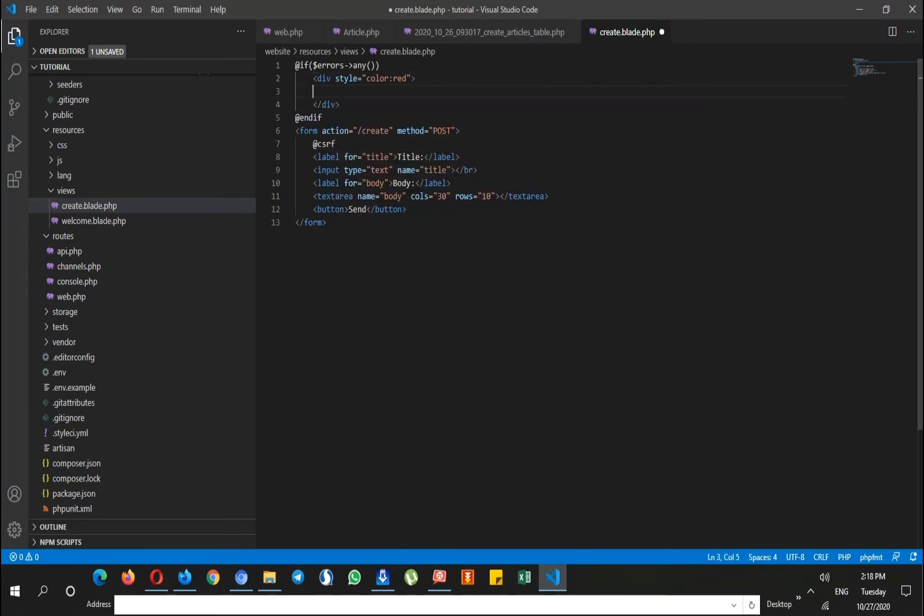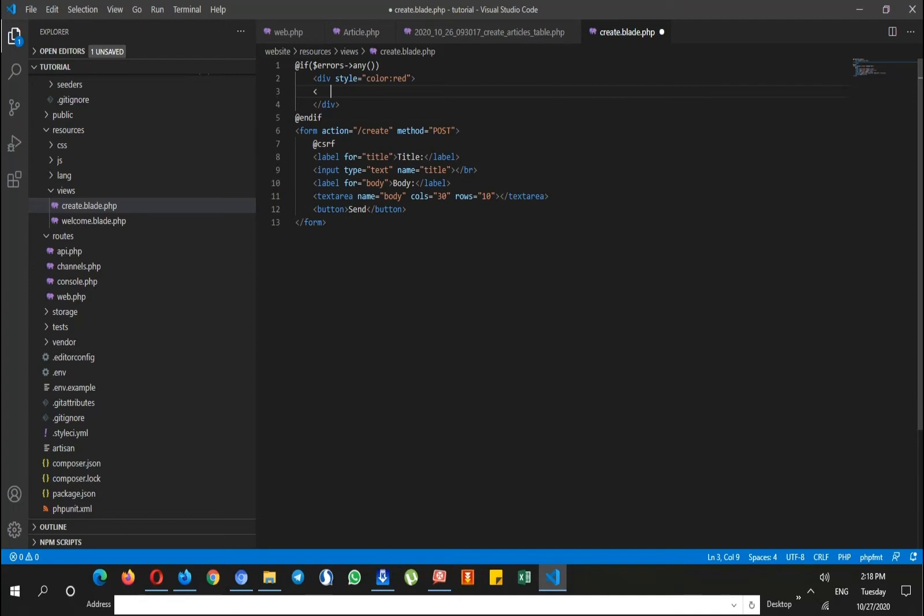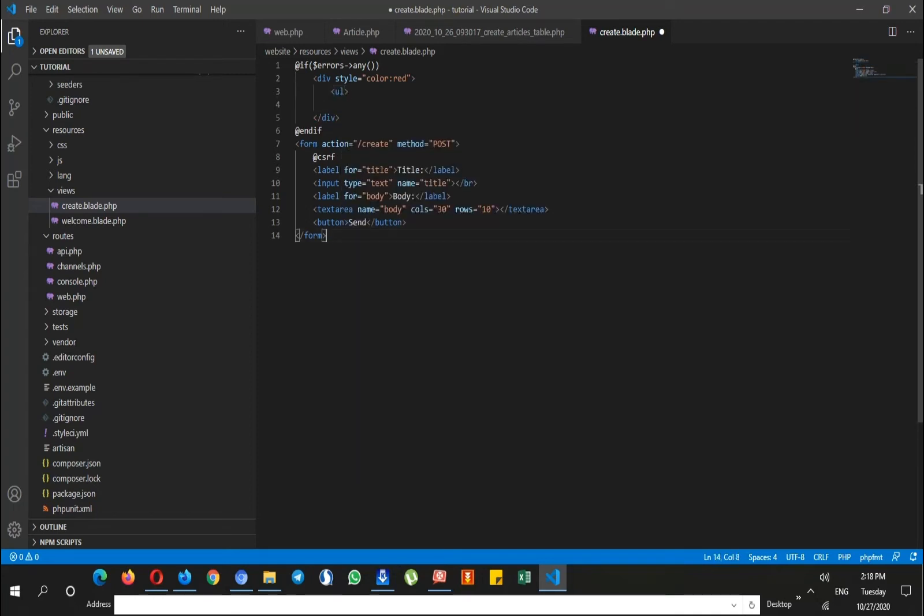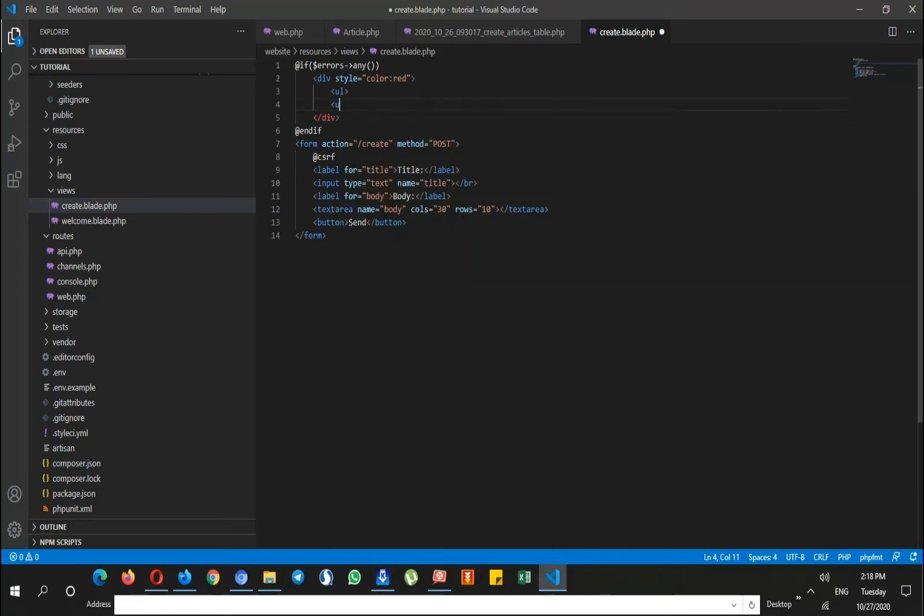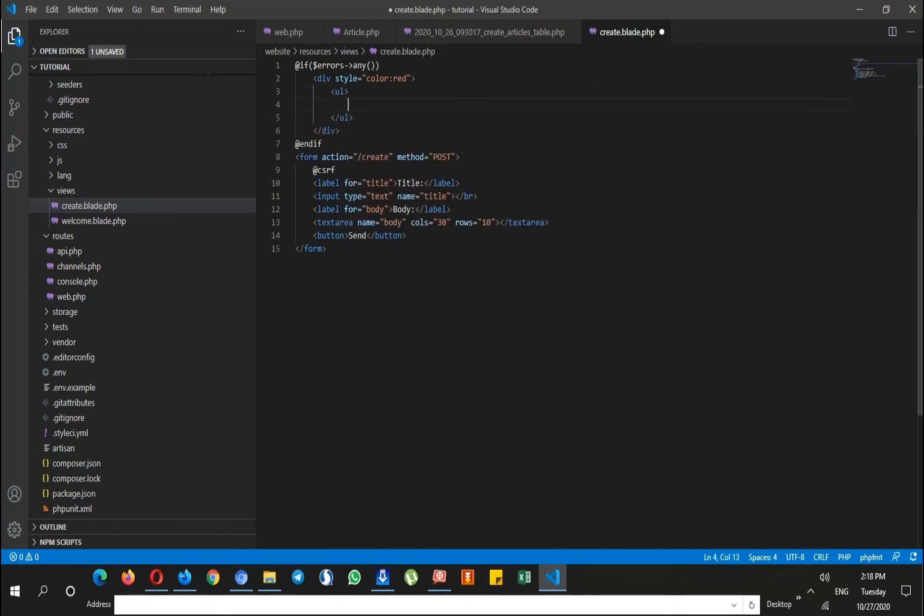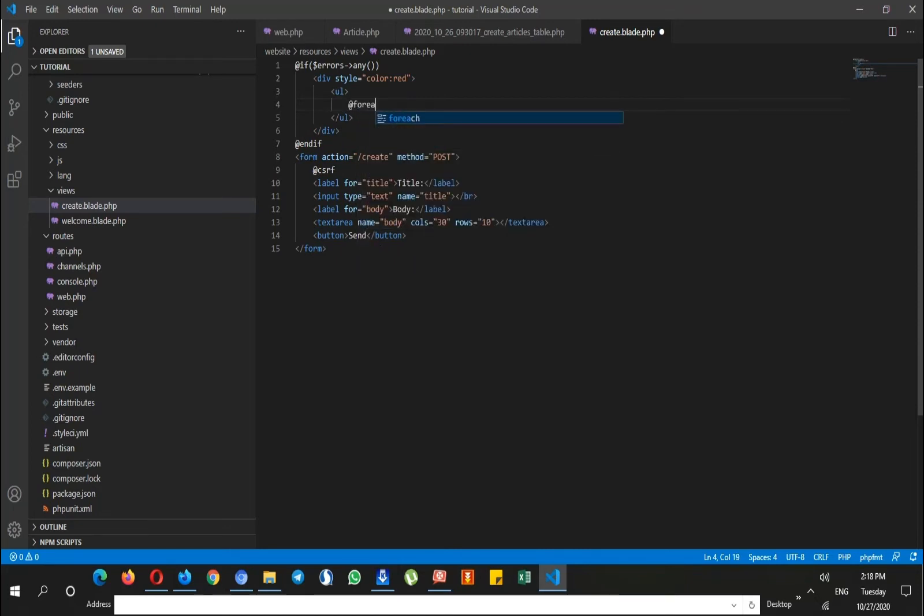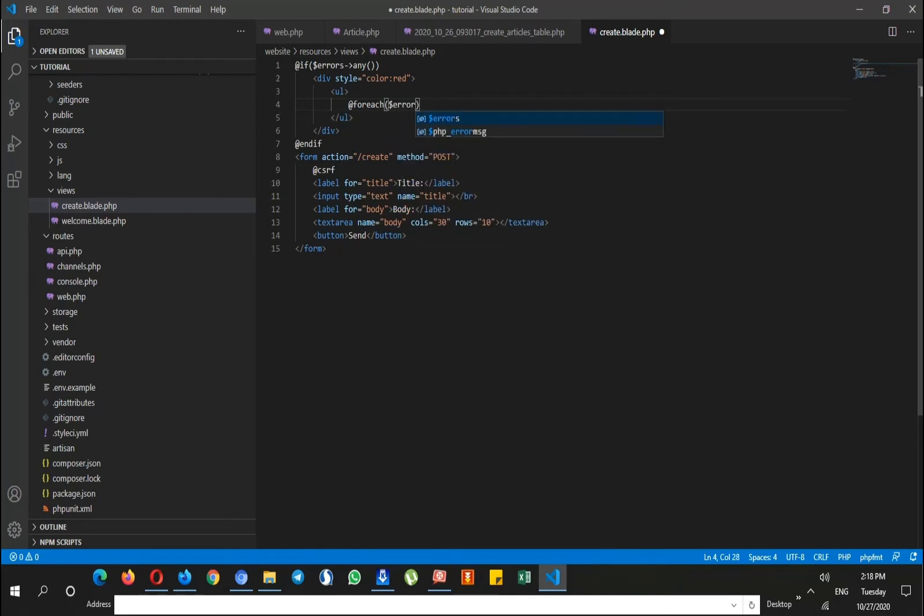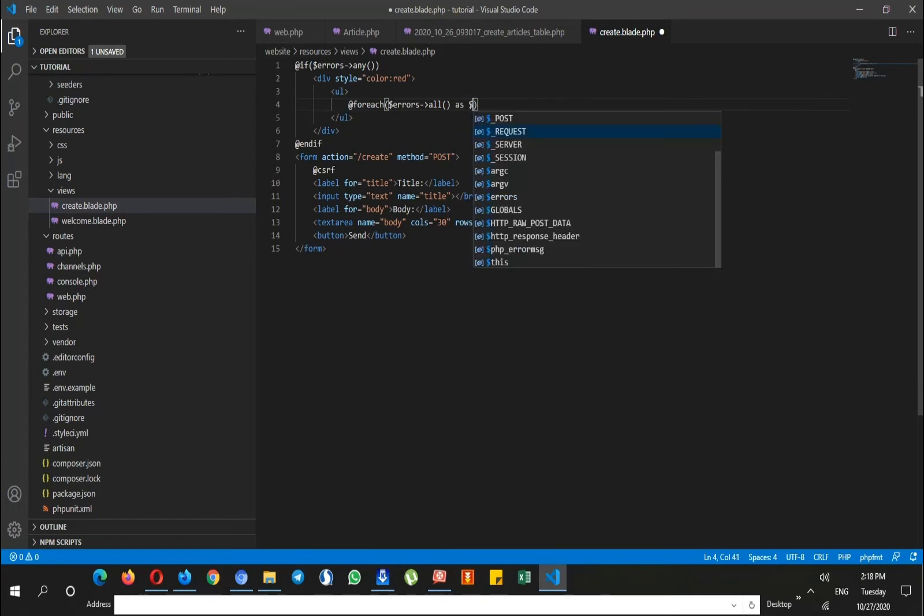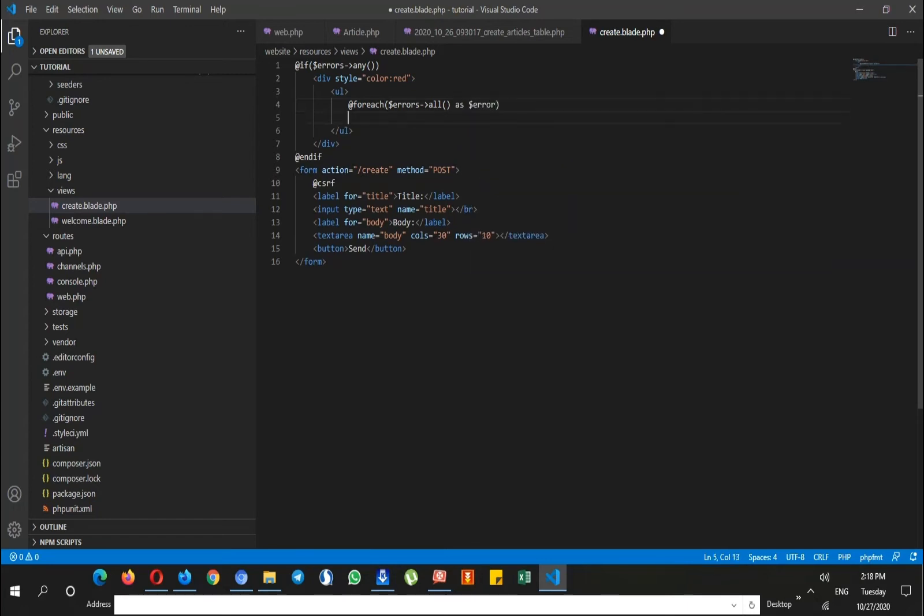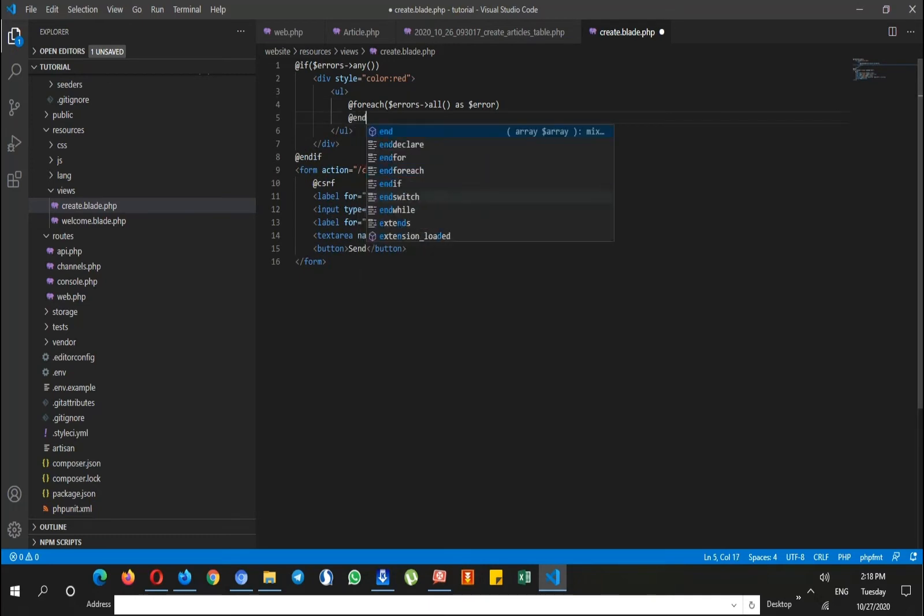And in this div I say ul and close this. Then I say for each errors, put them as error variable, and then close this end for each.